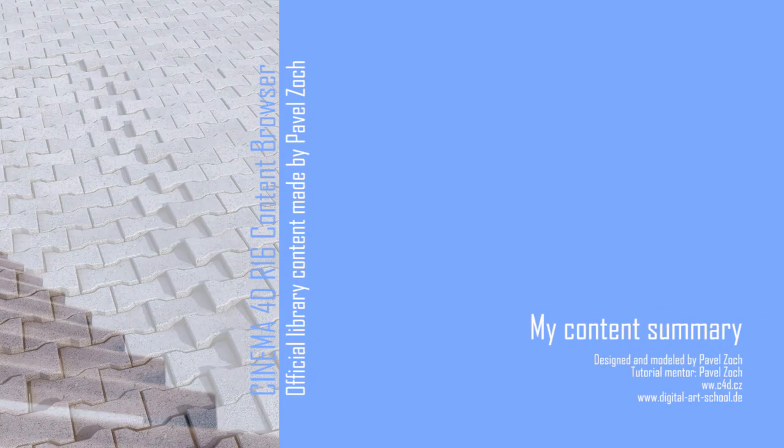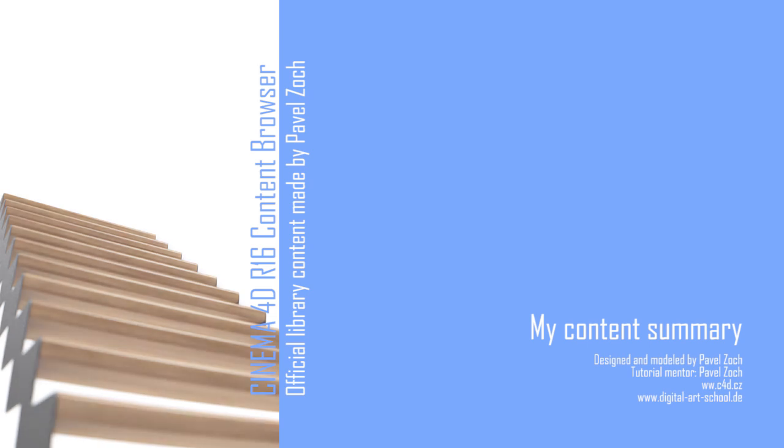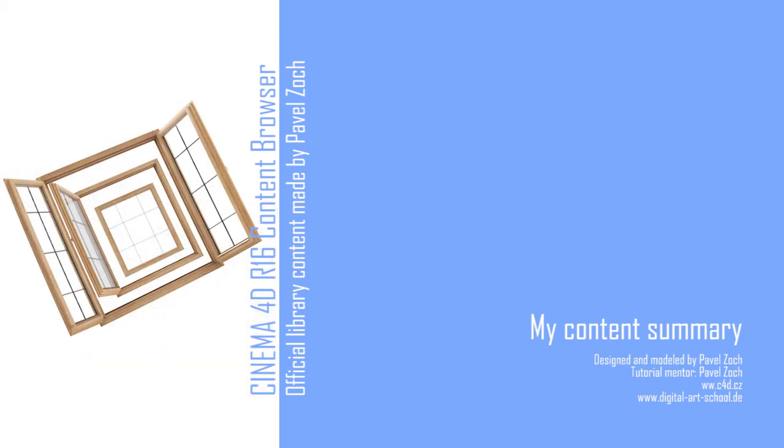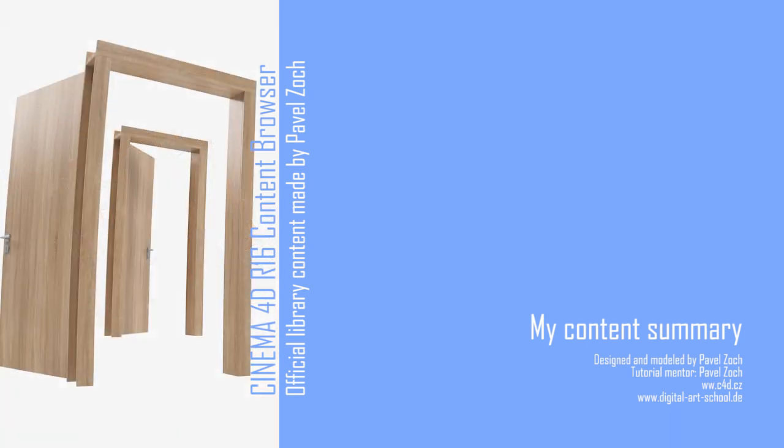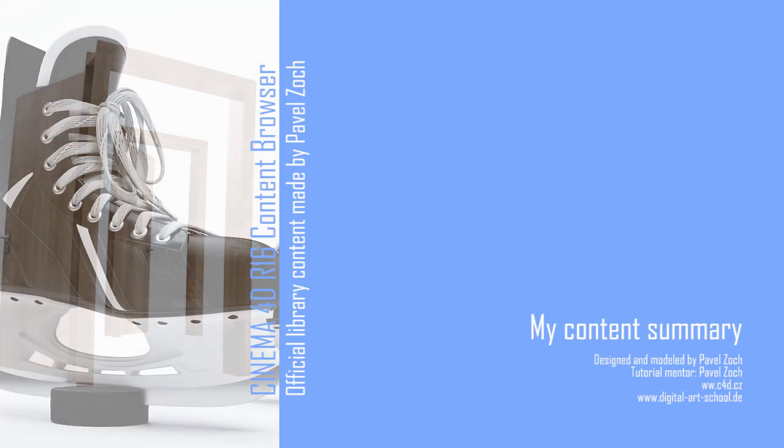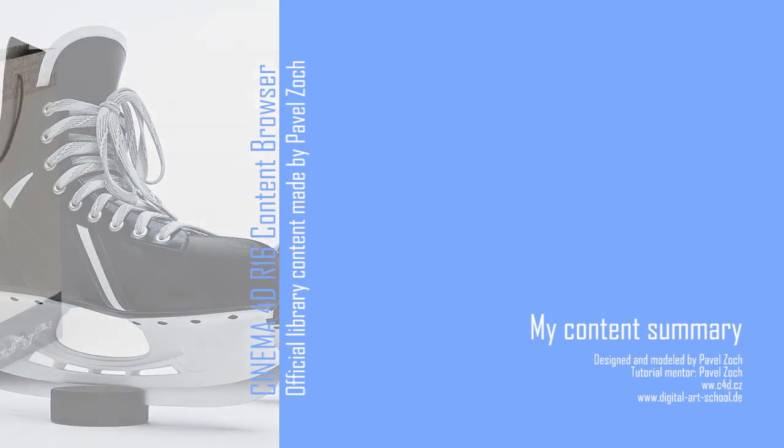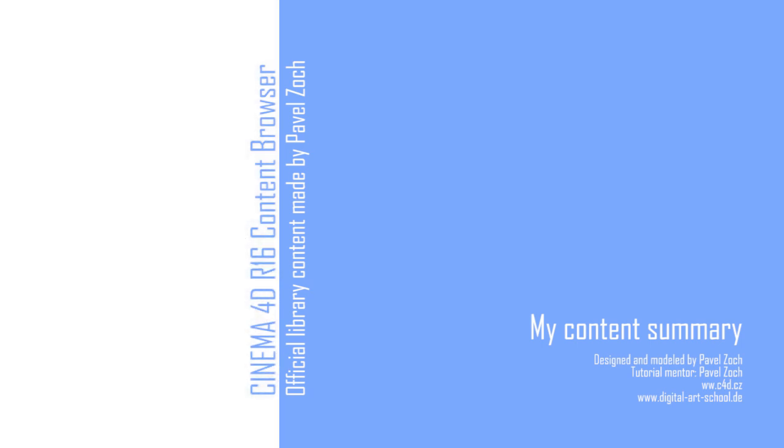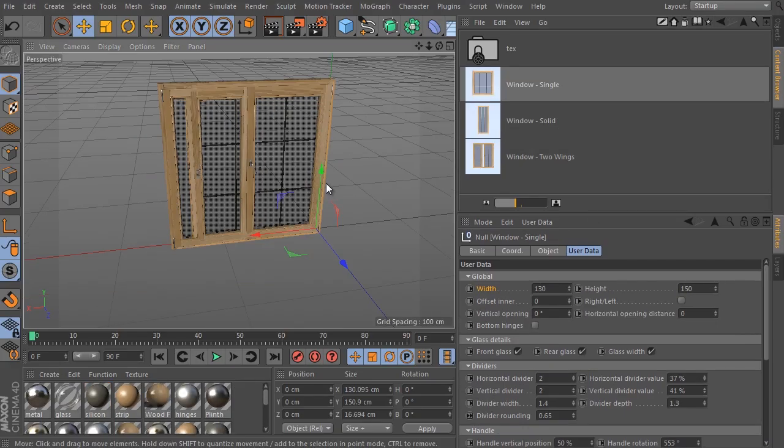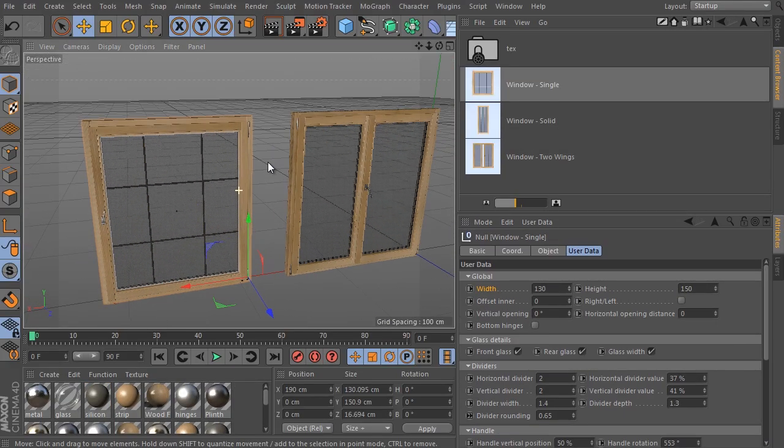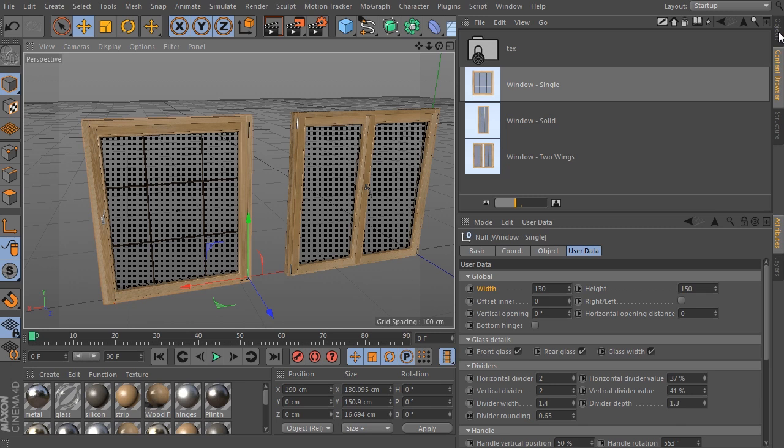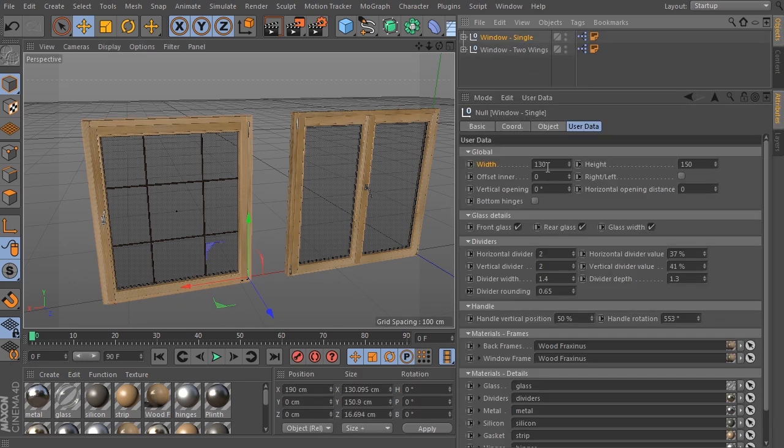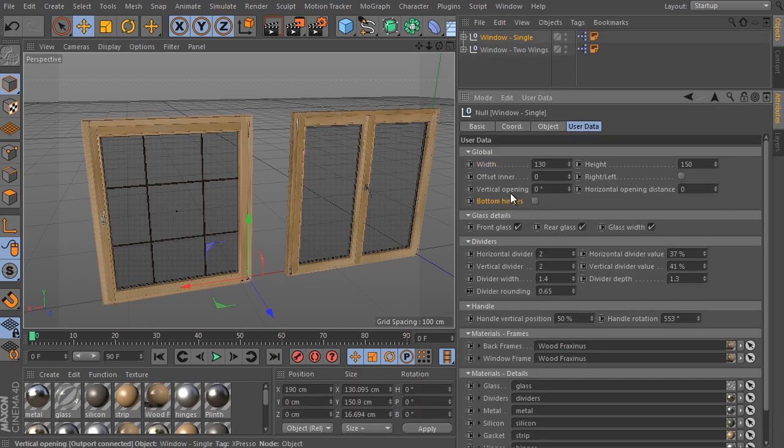I am Pavlos from www.c4d.cz and digital-art-school.de, and in this video I would like to showcase the assets I have been asked to produce for the Cinema 4D R16 content browser.